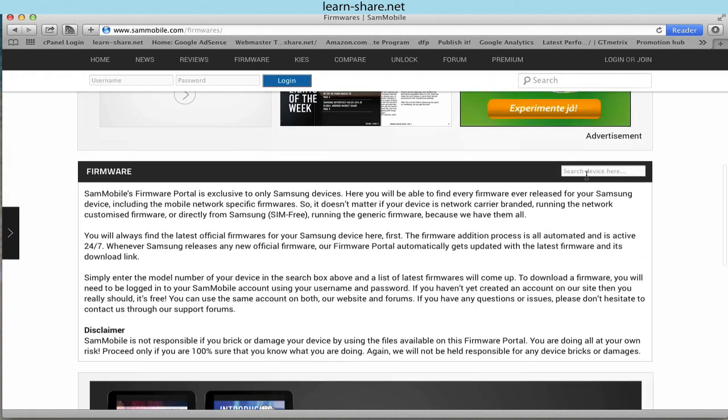Simply enter the model number of your device, and you will be able to find every firmware ever released for your Samsung device, including the mobile network specific firmwares.